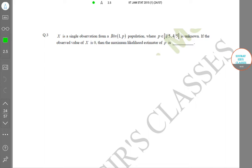Hello students, welcome to Source Classes. In this video I will be solving IIT JAM 2015 Statistics NAT questions for you. In these questions you will be able to find the answers without any options given. For more videos you can keep checking our channel — we will provide more solutions of IIT JAM Statistics.